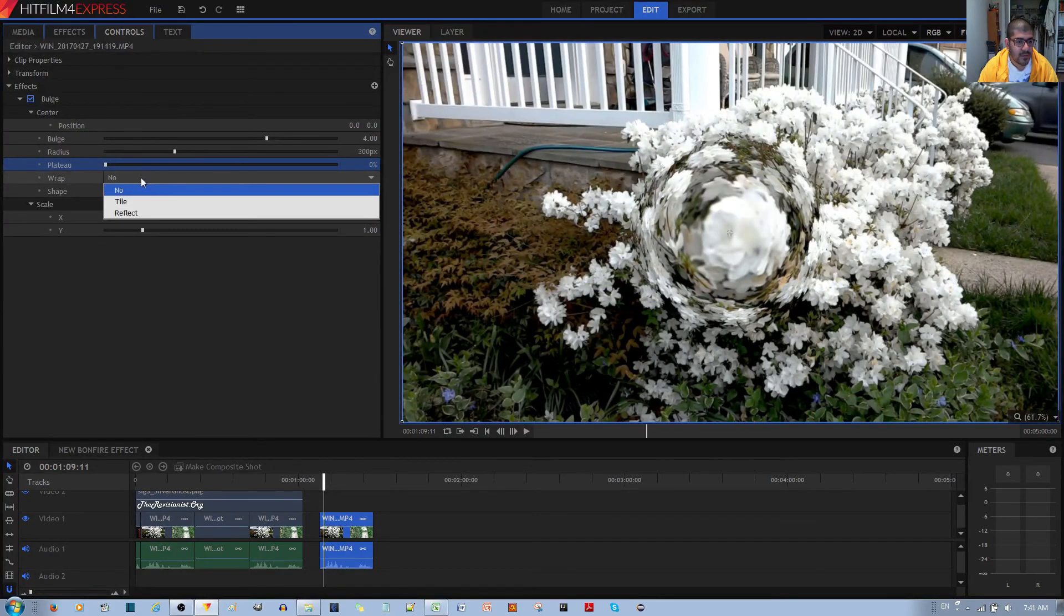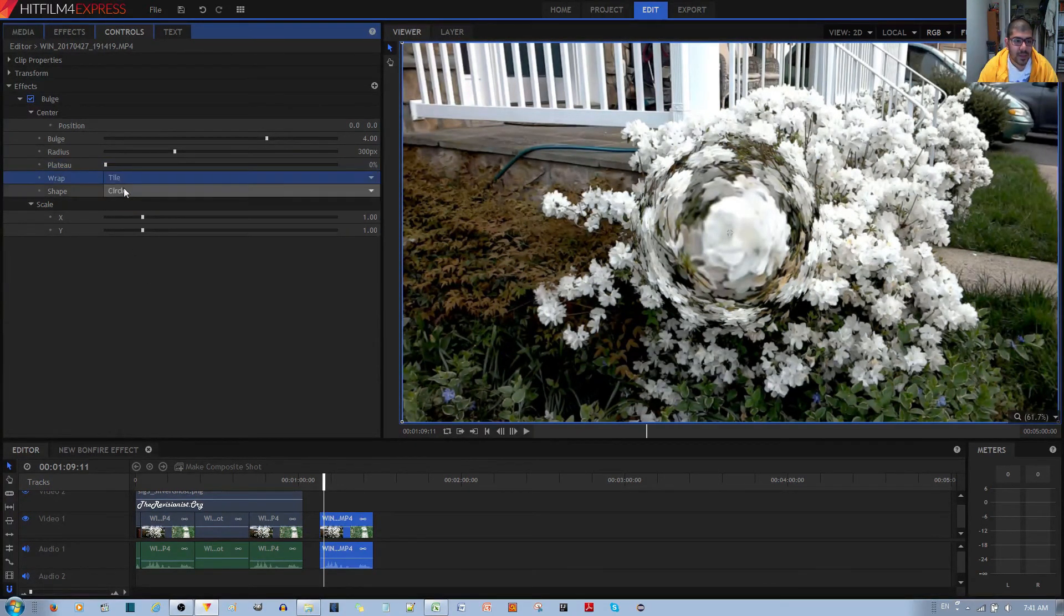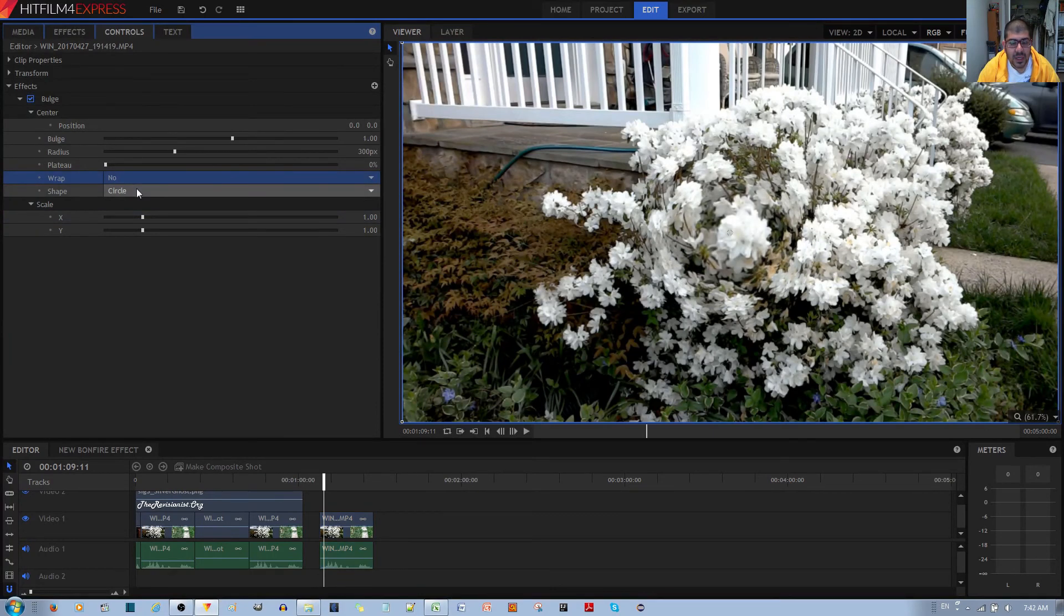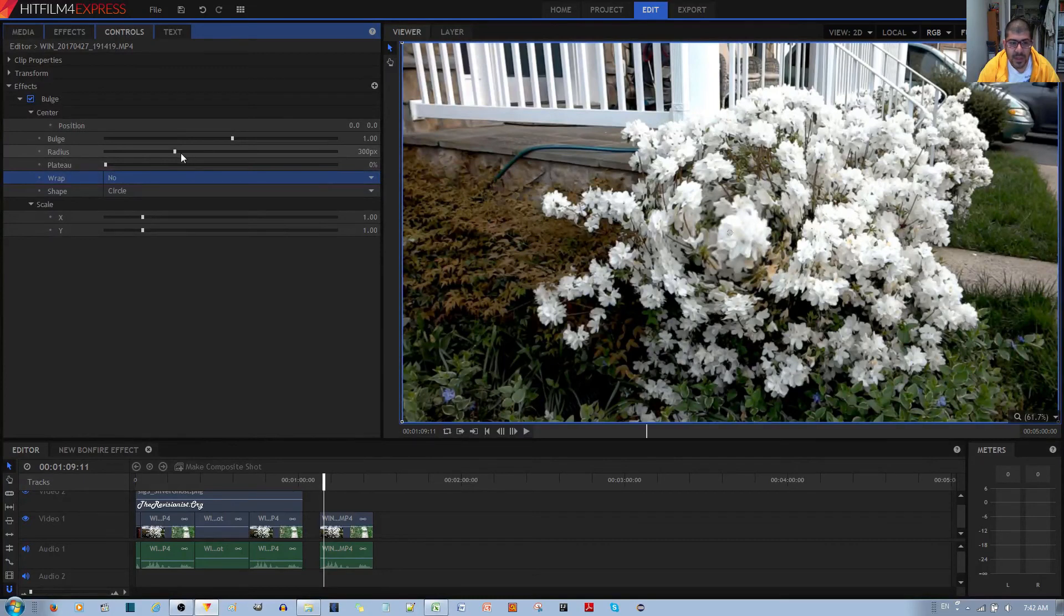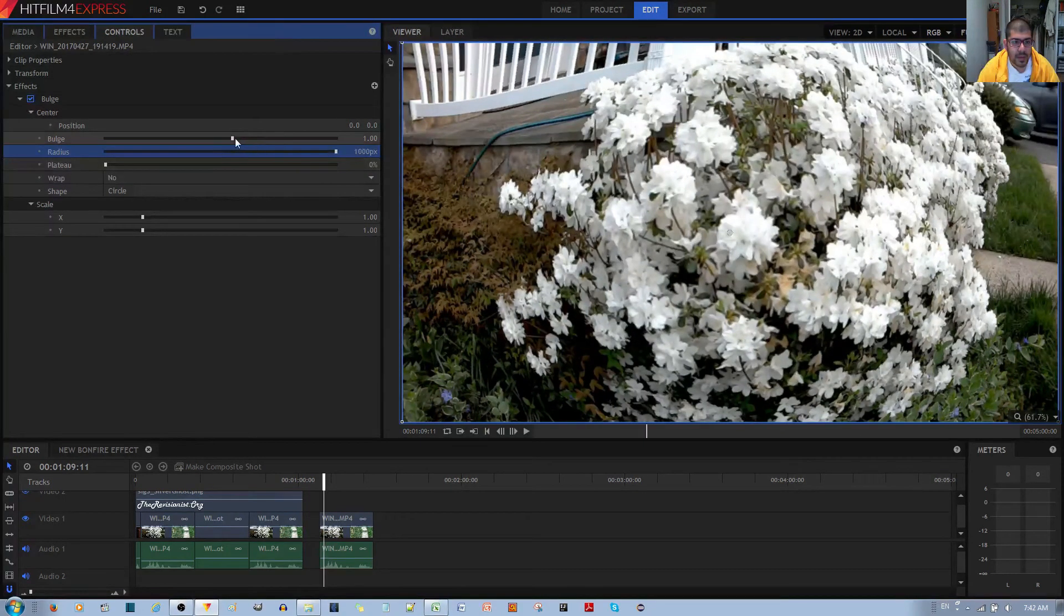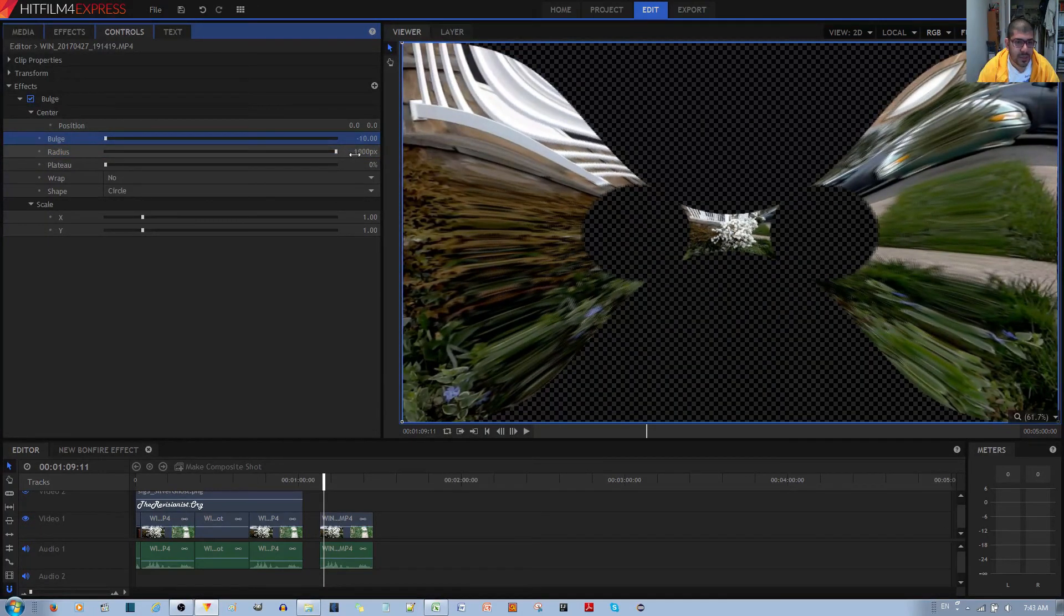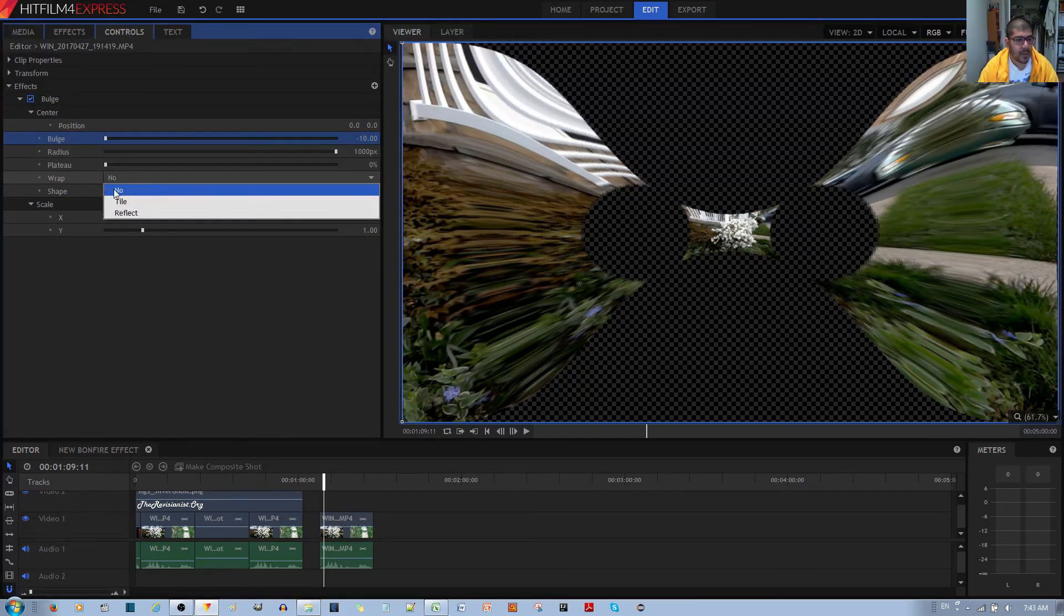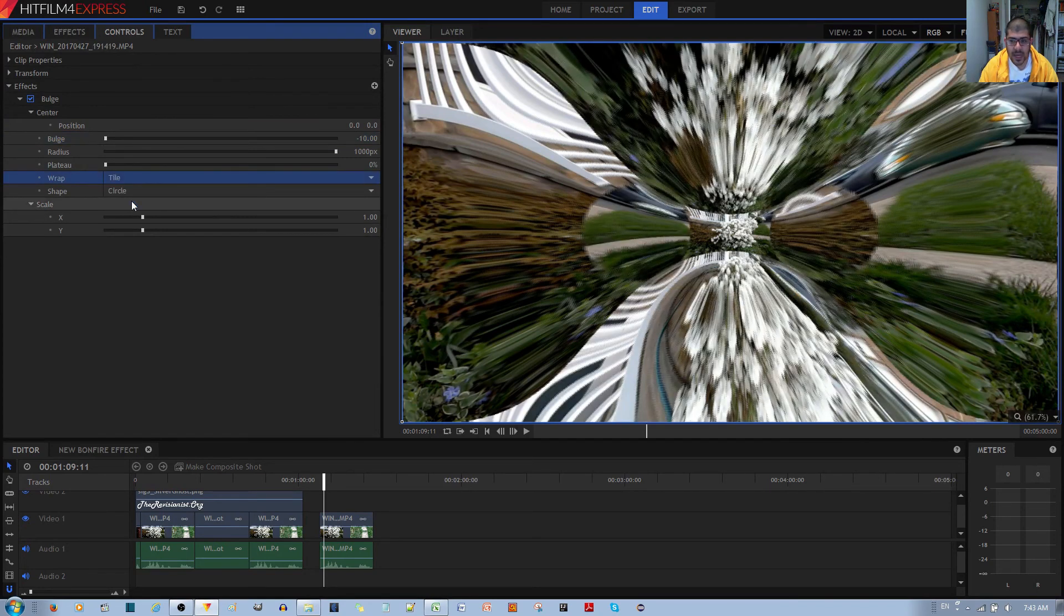We have Wrap for Tile and Reflect. If you select Tile or Reflect, you don't really see much of a change. But in order to see a change, you have to distort the video image enough. First, I'm going to make the radius really big, and then I'm going to make the bulge really small. You can see that there are now empty spaces within the image. To address that, you can use the Wrap configuration to set it to Tile, which tiles more of the same image in those empty spaces.